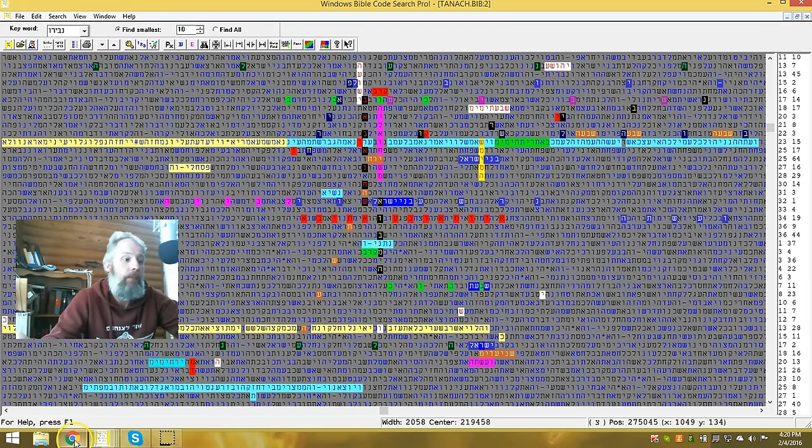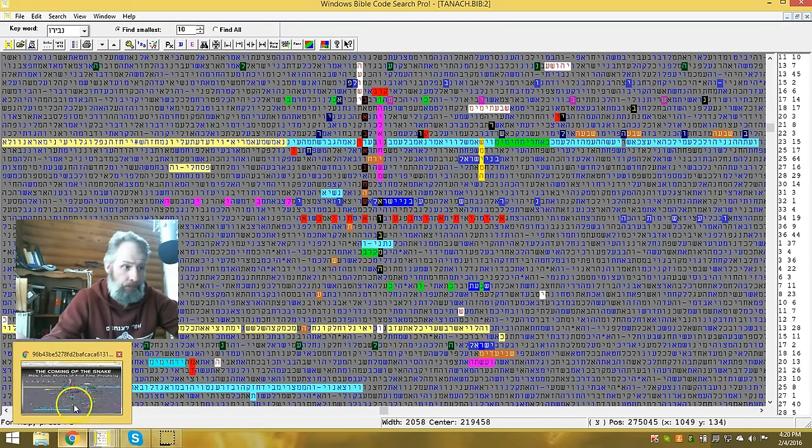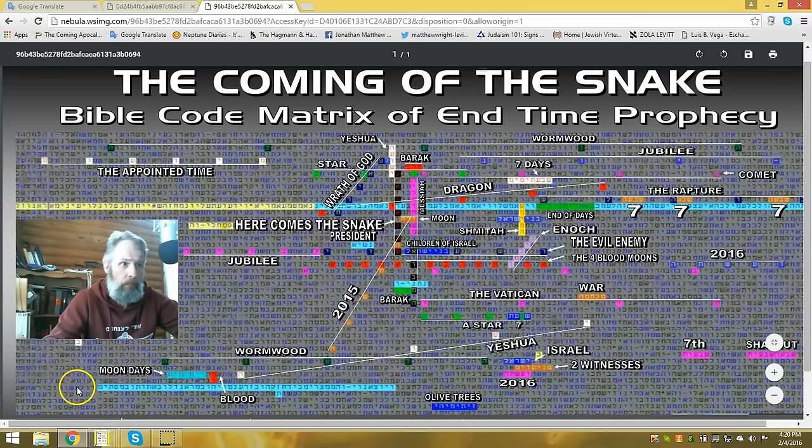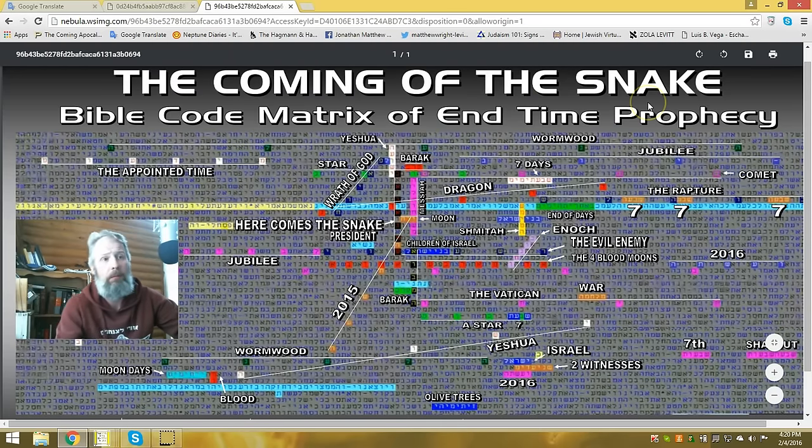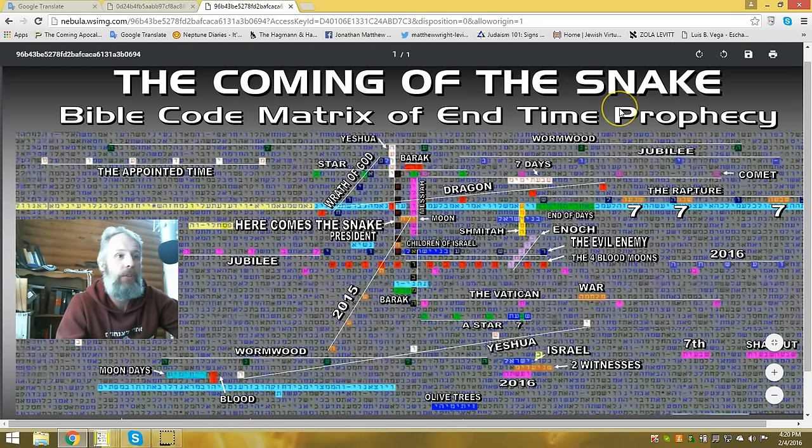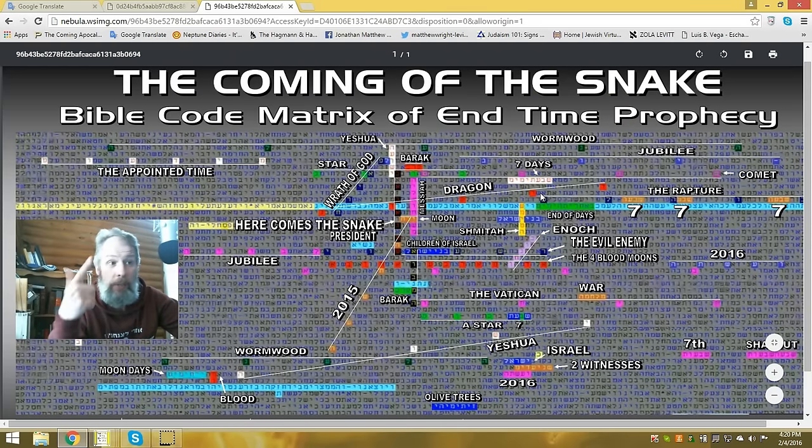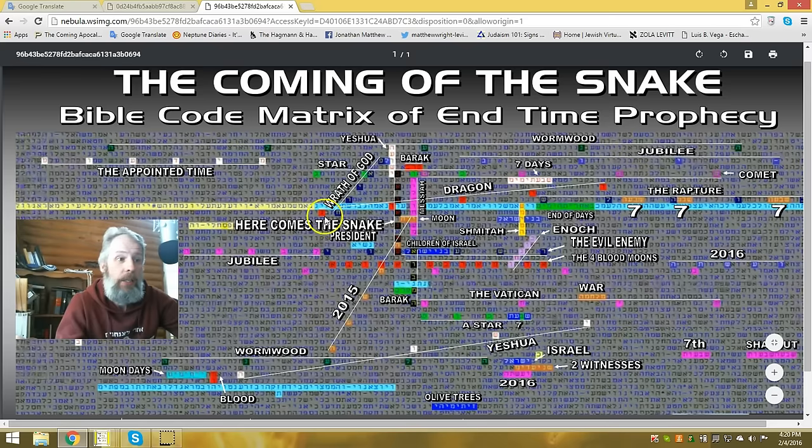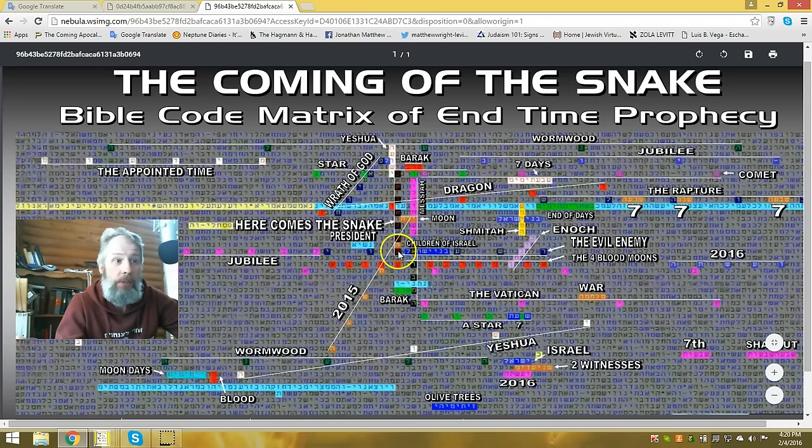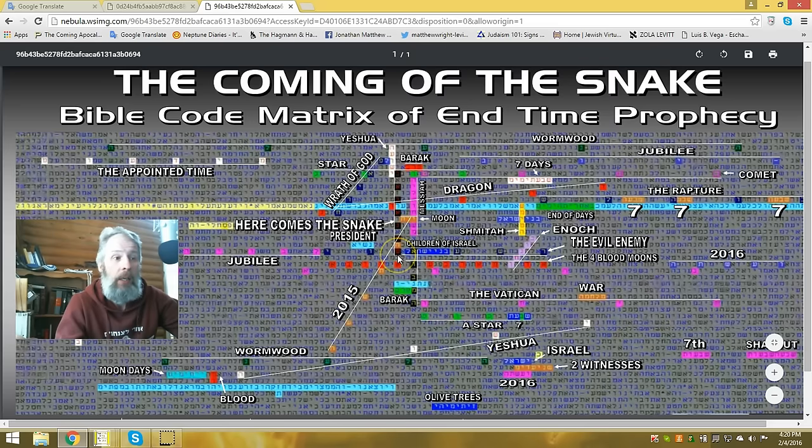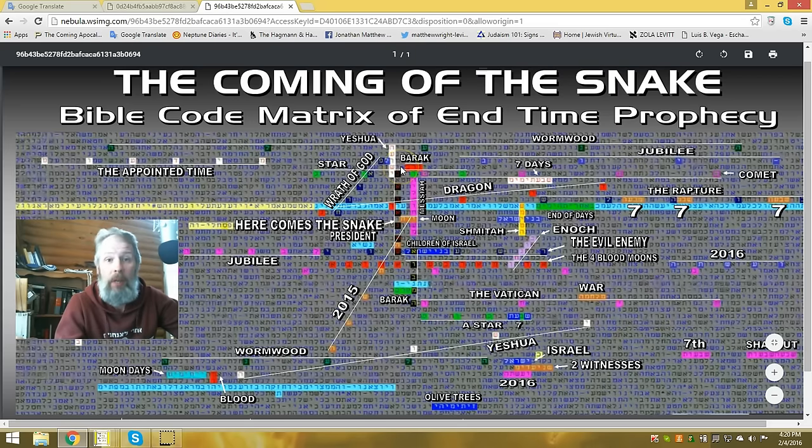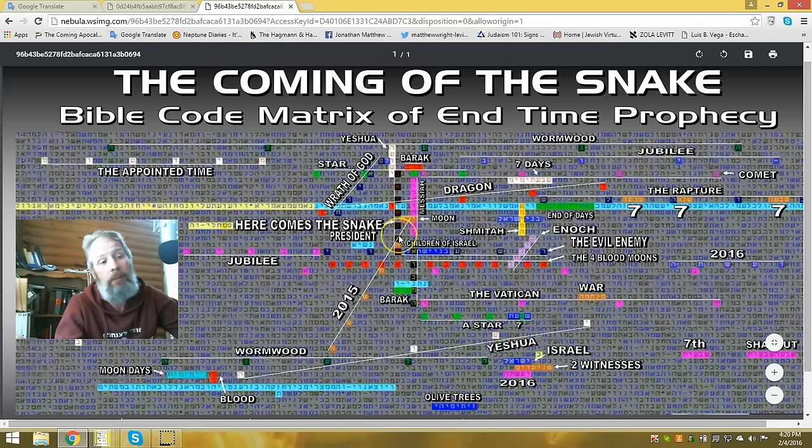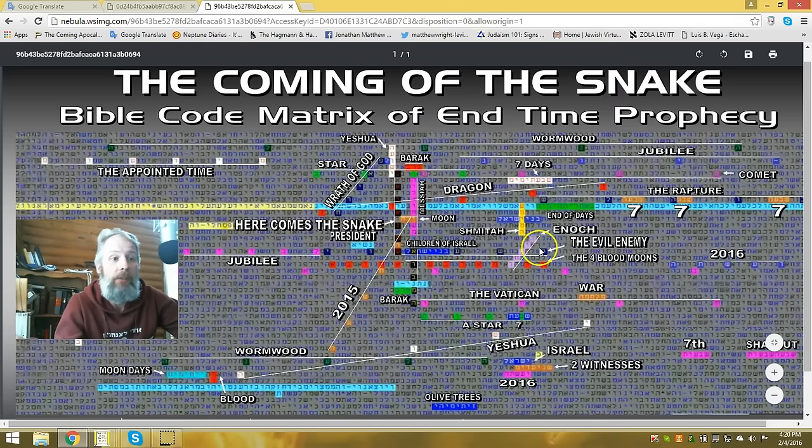And the title of this that Lewis gave it was The Coming of the Snake. And the reason for that is because right next to, in the black and red letters you can see there, is the phrase, the coming of the snake. Now, who is the snake? Well, he is the evil enemy.